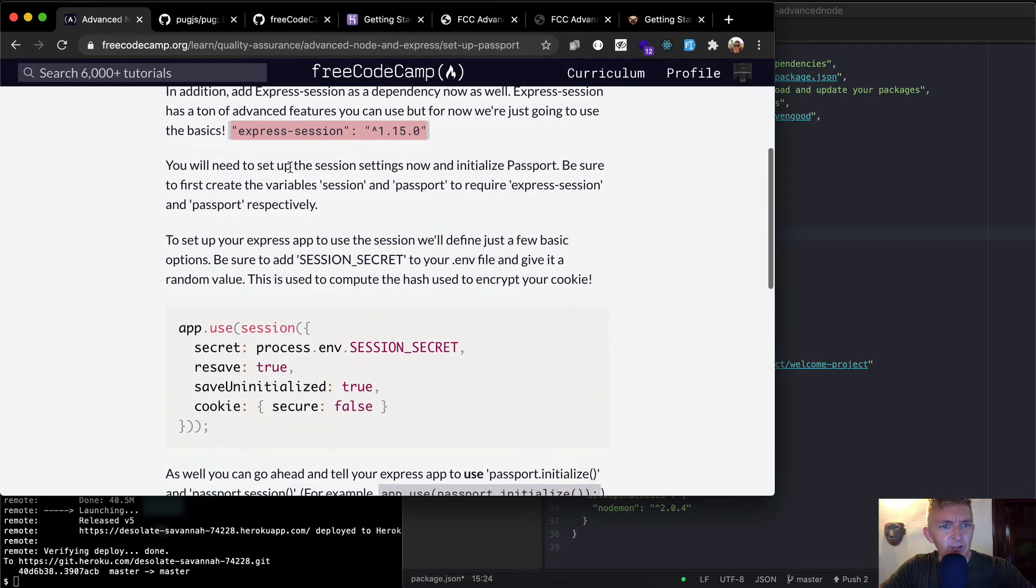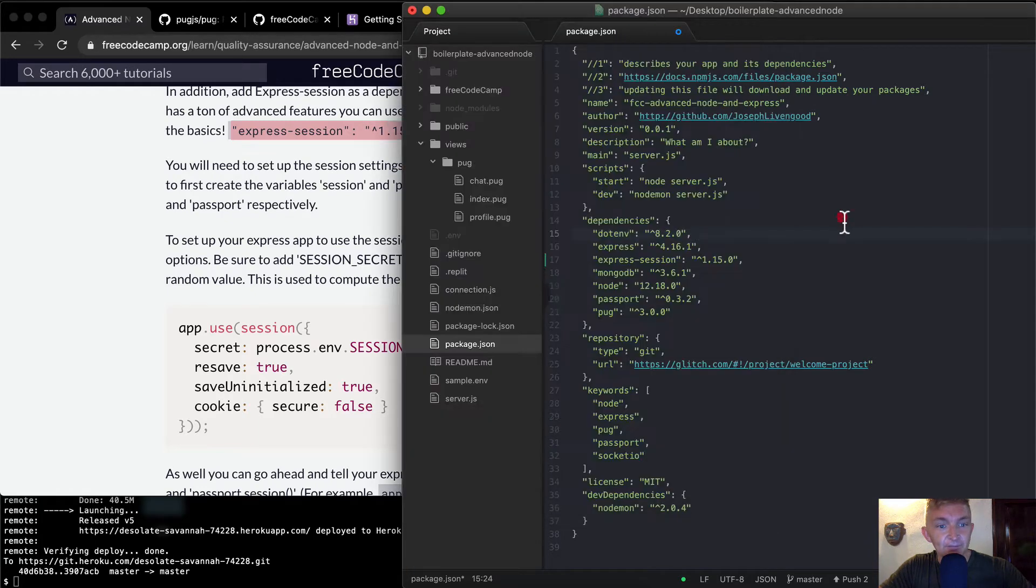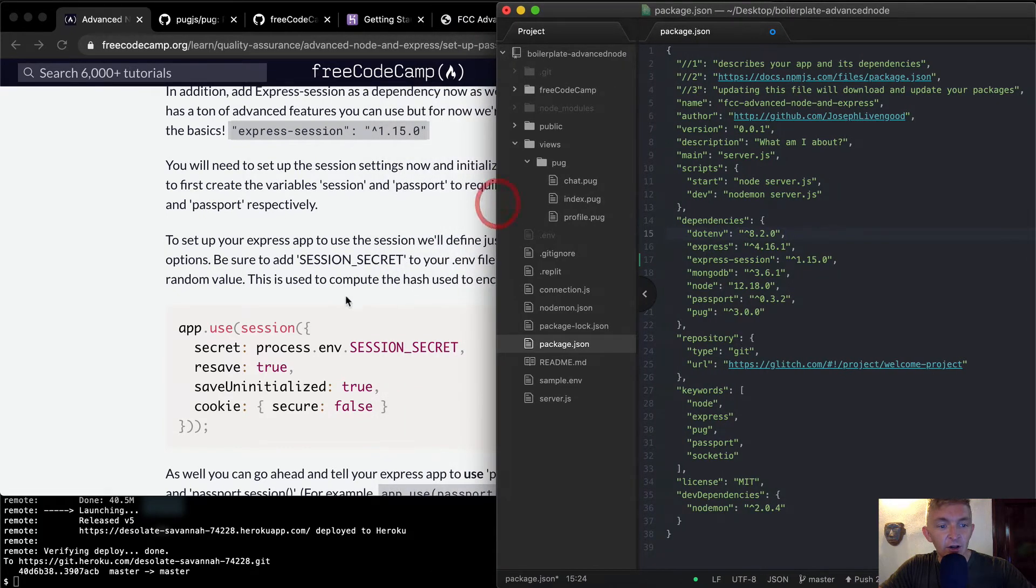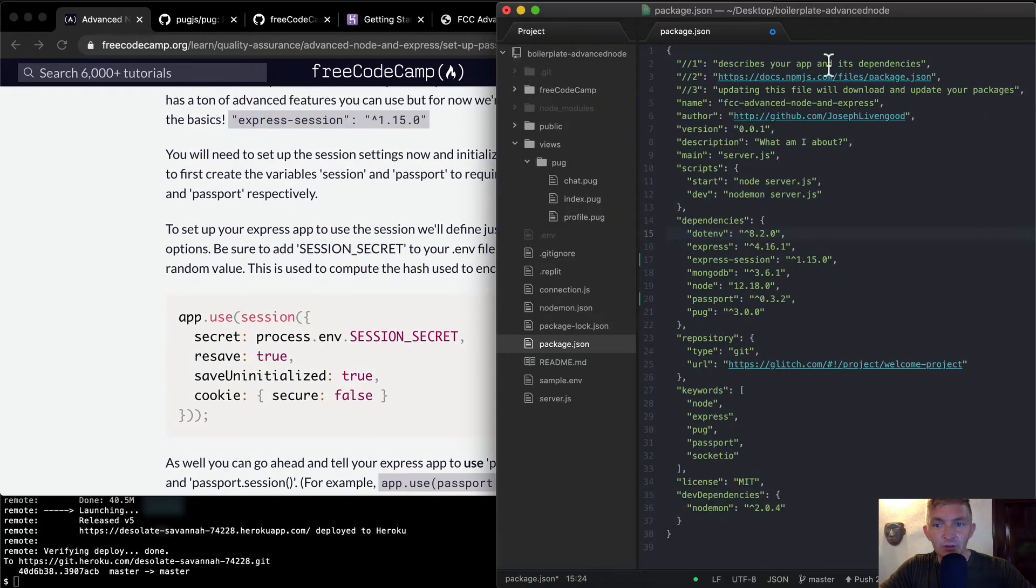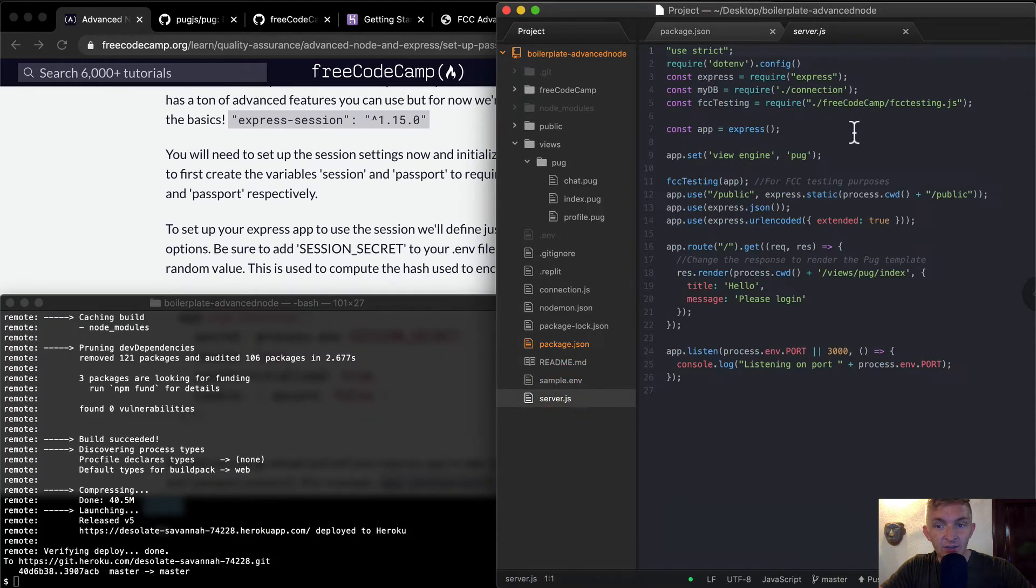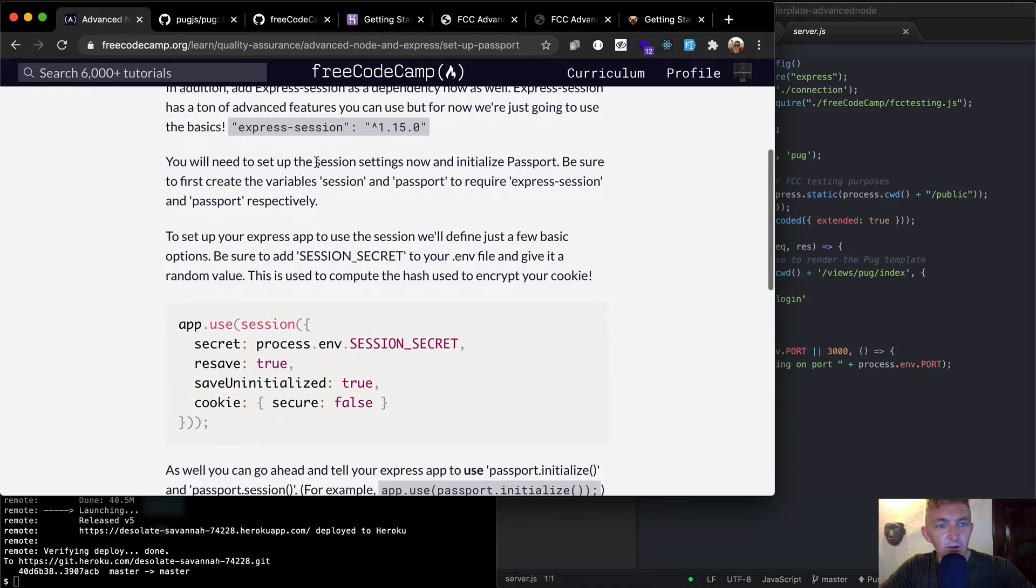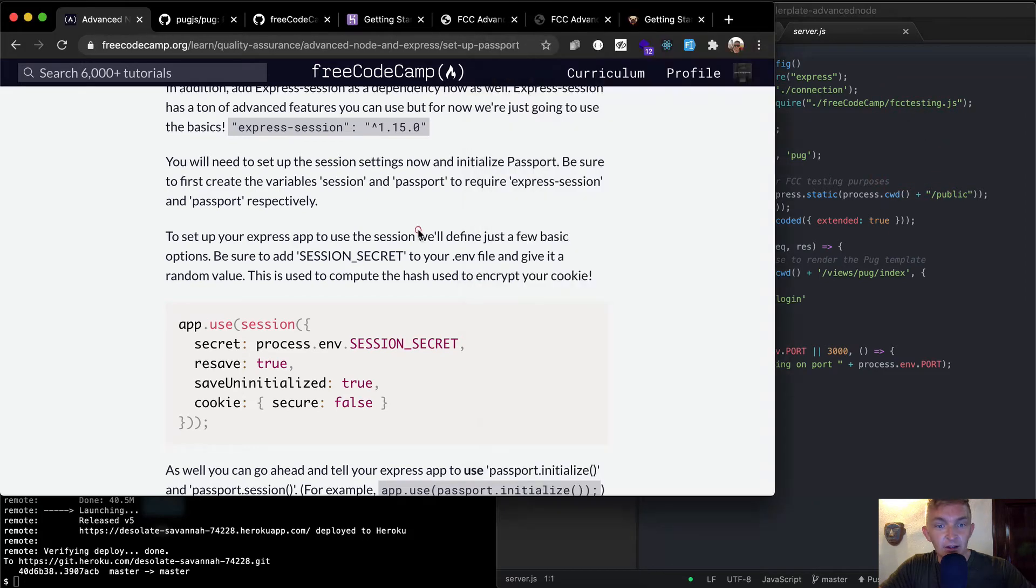You'll need to set up the session settings now and initialize passport. Be sure to first create the variable session and passport to require Express Session. I don't think that they really show us there. So now that we have our package.json completed, we'll just go to server.js and we'll start requiring them. You'll need to be sure to first create the variable session and passport to require Express Session and Passport respectively.